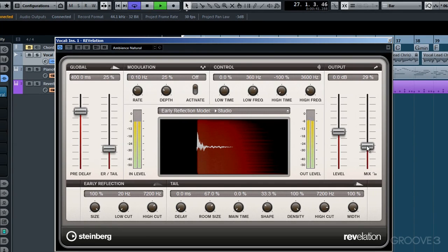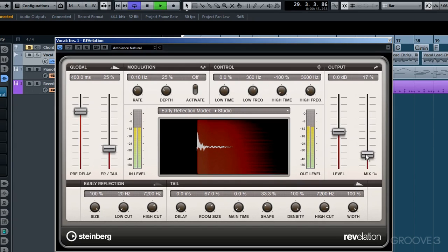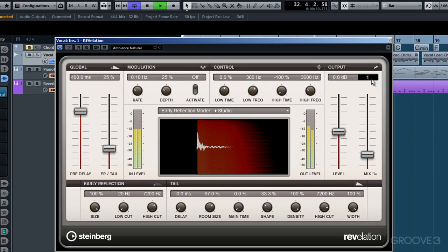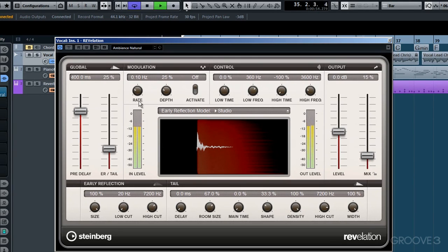Listening to it now, I think I can afford to increase the mix slider, maybe up to about 17%. Or if I want to double-click in here, I can change it. I'll change it to 15%. If I also want to add in some modulation, well, first of all I need to click this activate button.